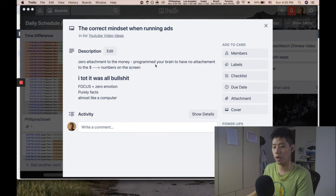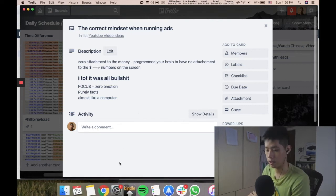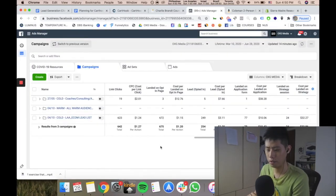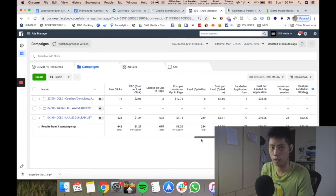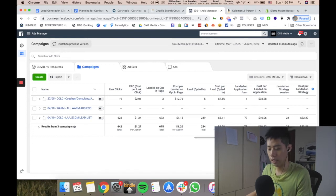When you see numbers on the screen, I have zero attachment to what is happening, even though I'm spending my own money. It's really something you need to think about.